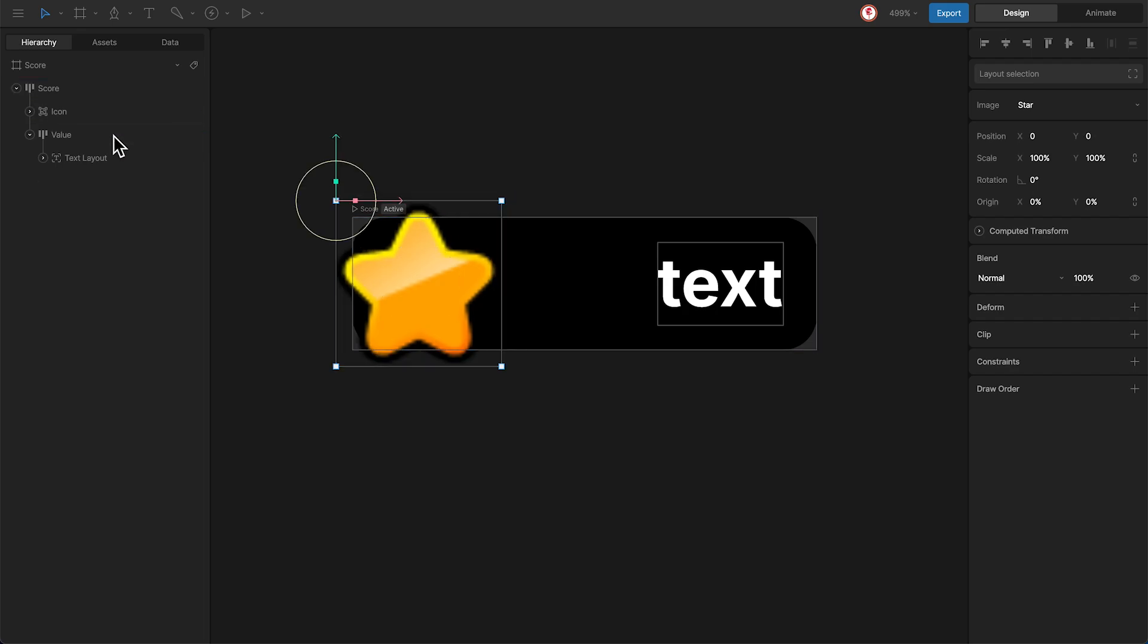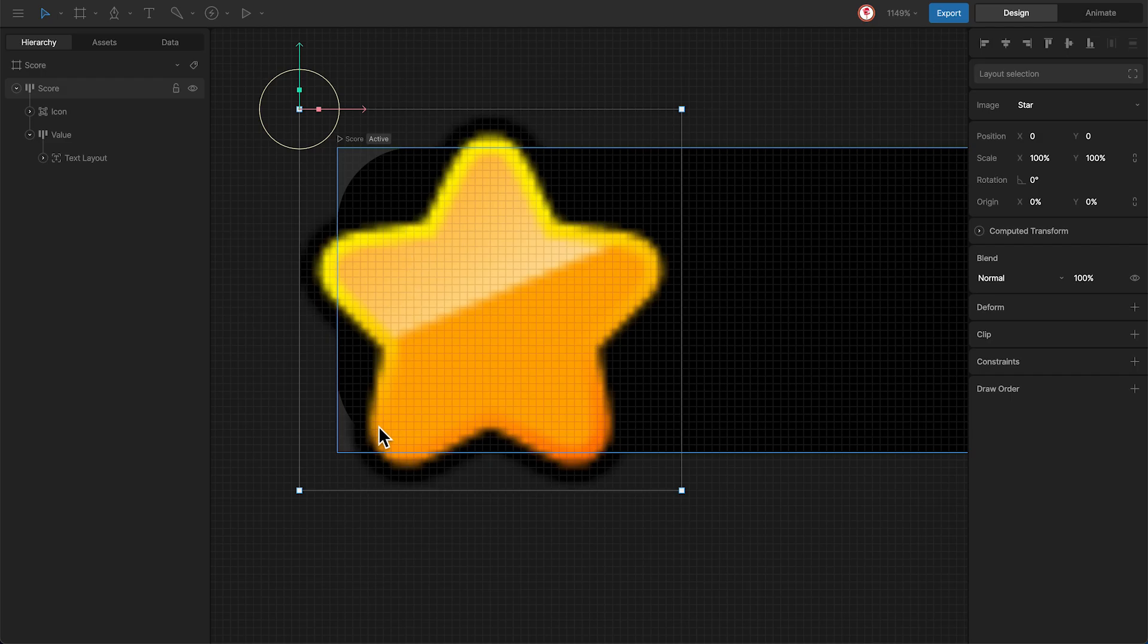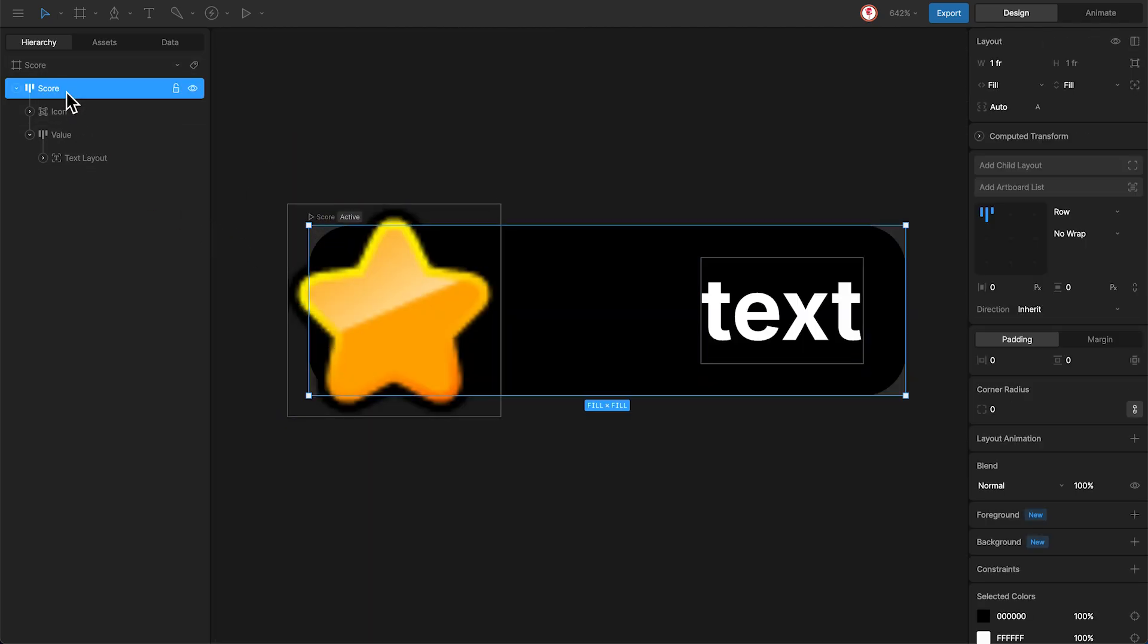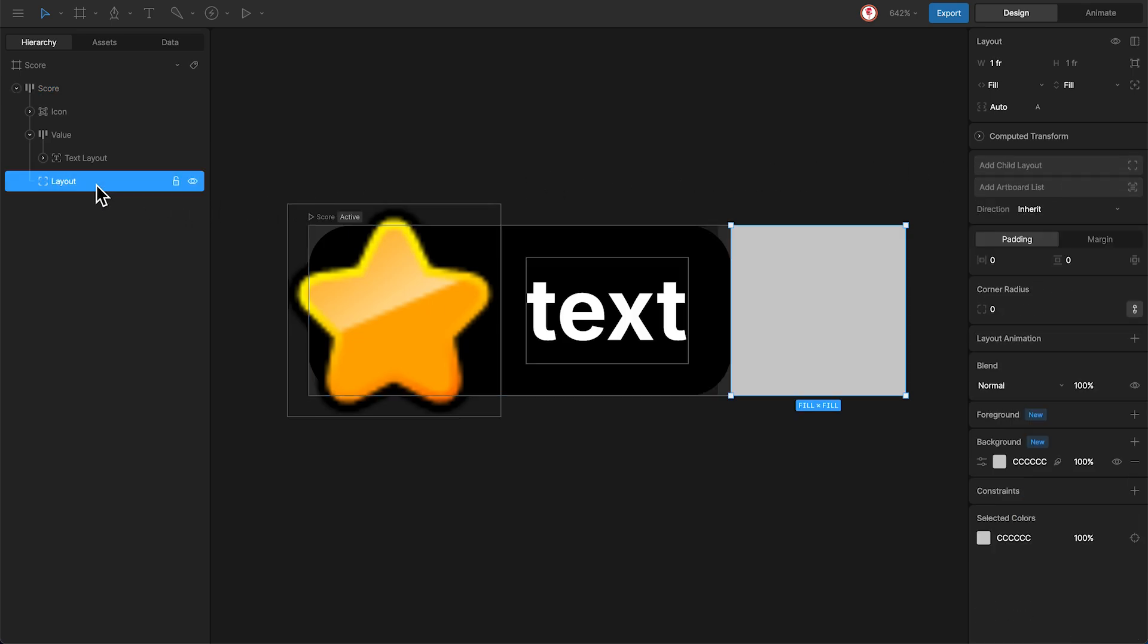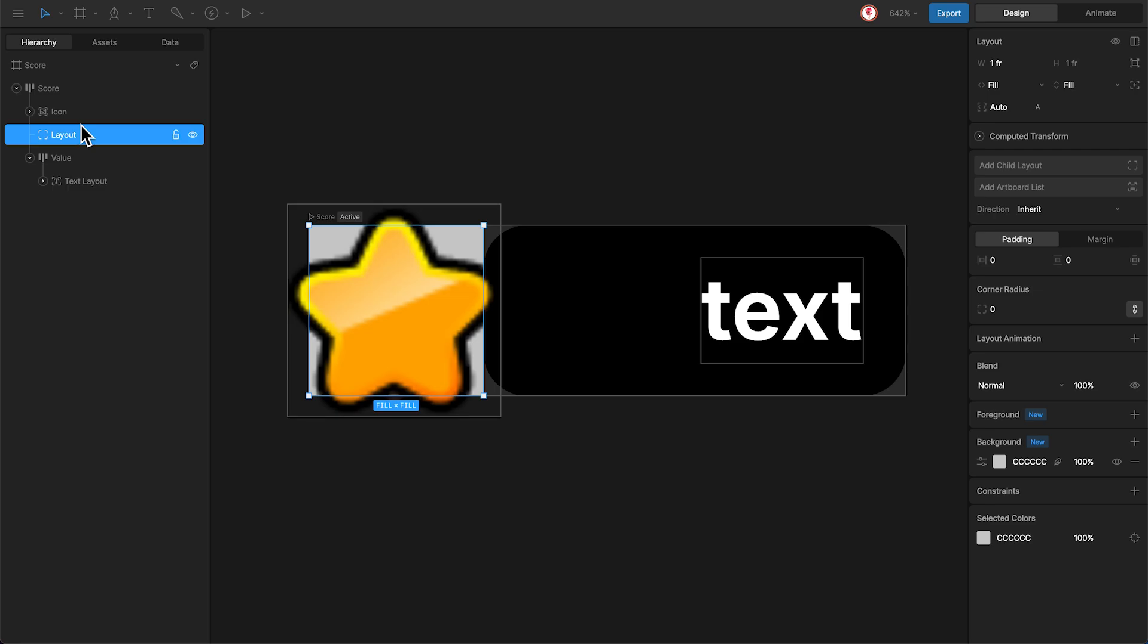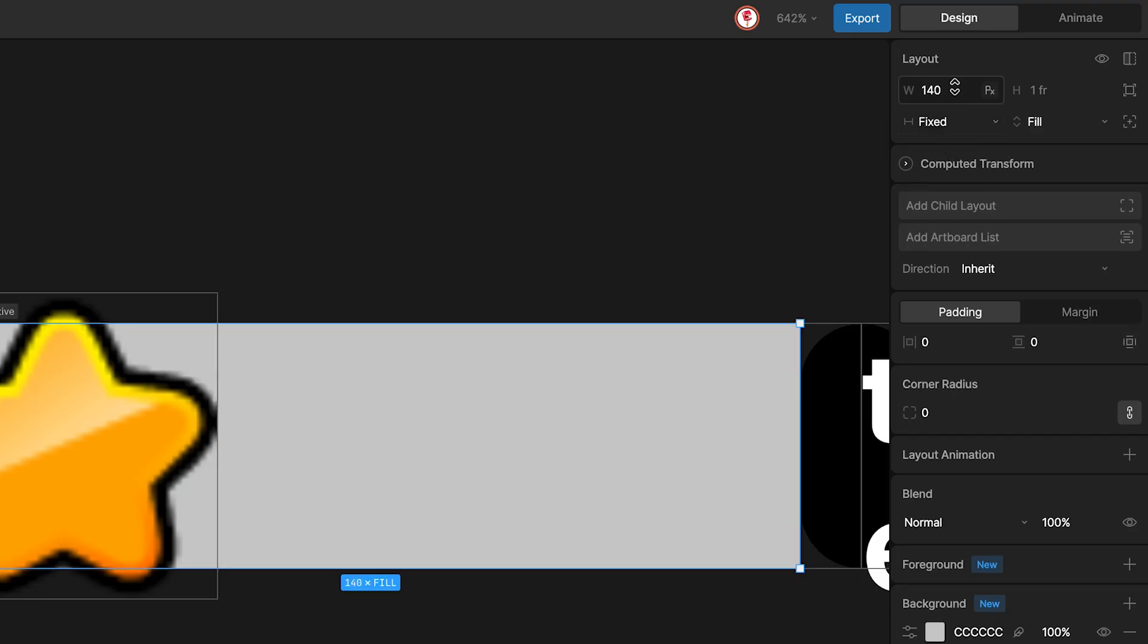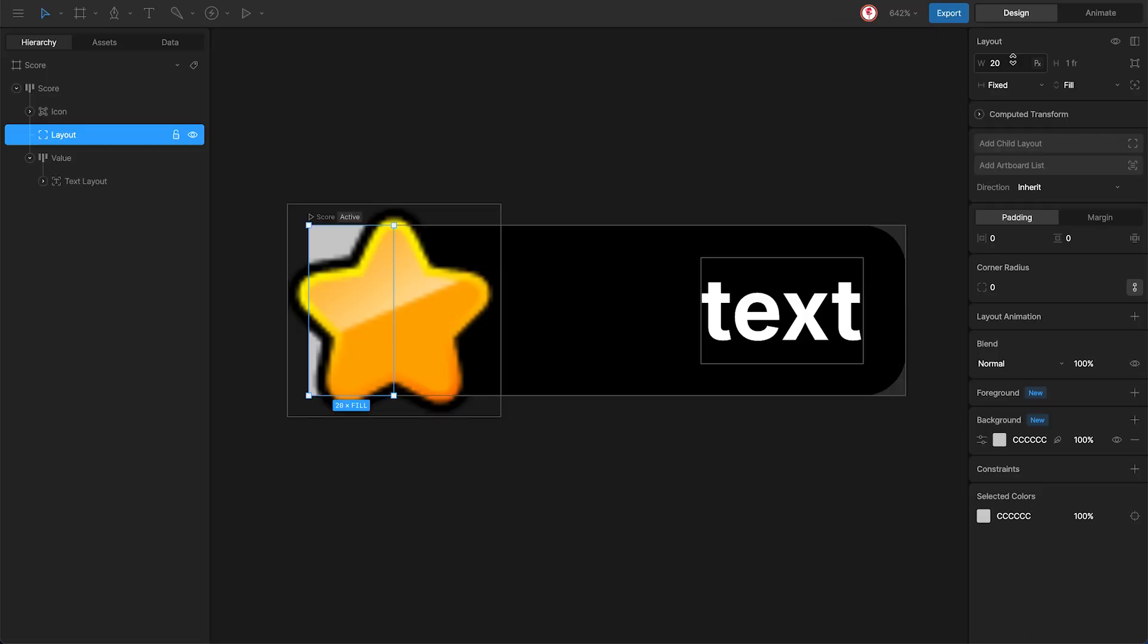Now you can see that the score box shows through this side of the star. To fix this, I'm going to add a new layout from the main, move it between the value and the icon, and change to a fixed width of 20 pixels, which is half of the space.